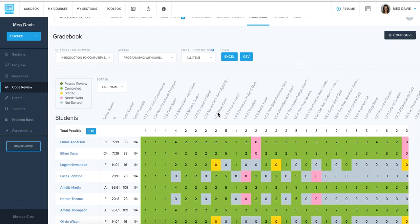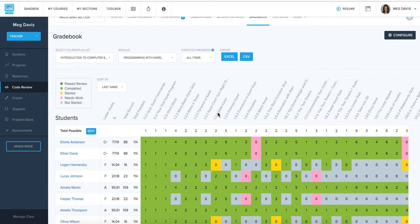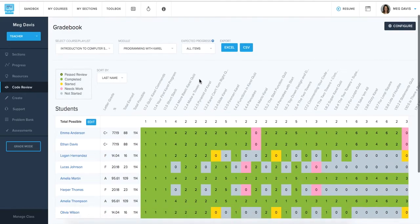Another component to grading on pro is our automatic grade book. And there are a couple different settings that you can adjust here to customize the grade book specifically for your class and how you want grades to be determined. One of those is changing the expected progress.